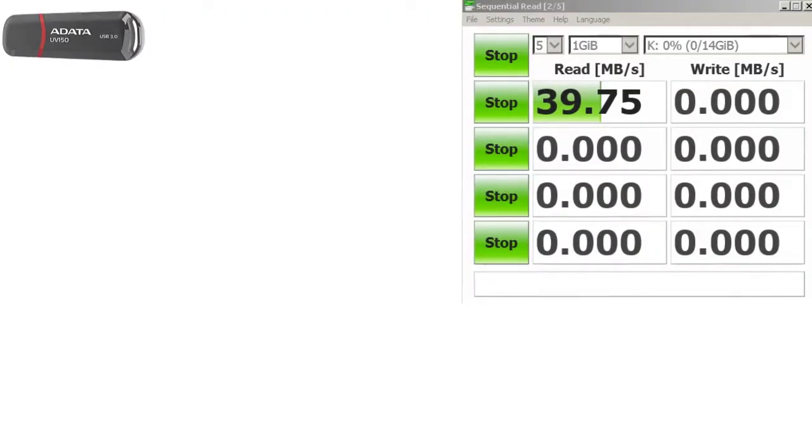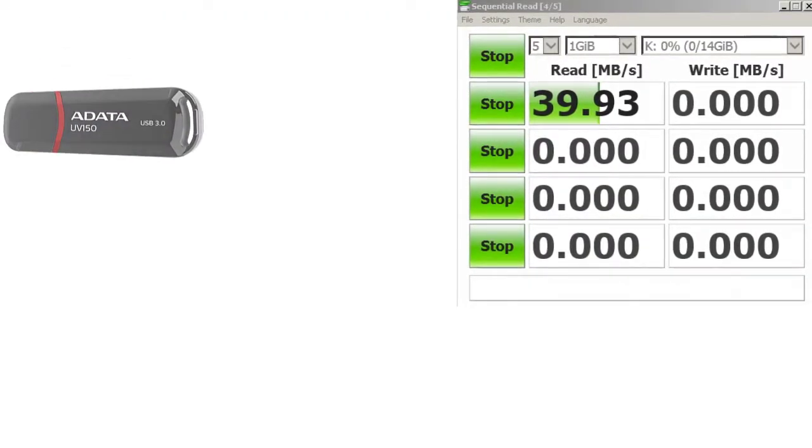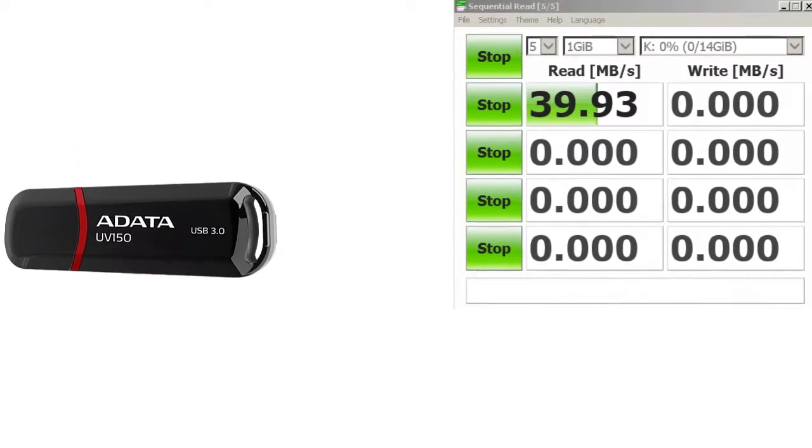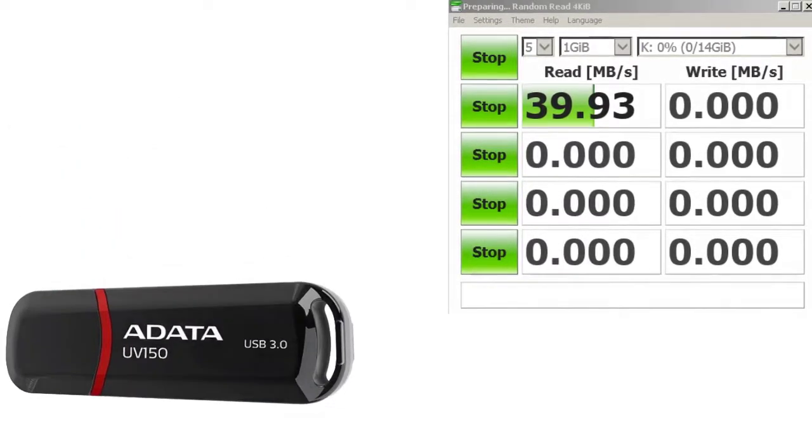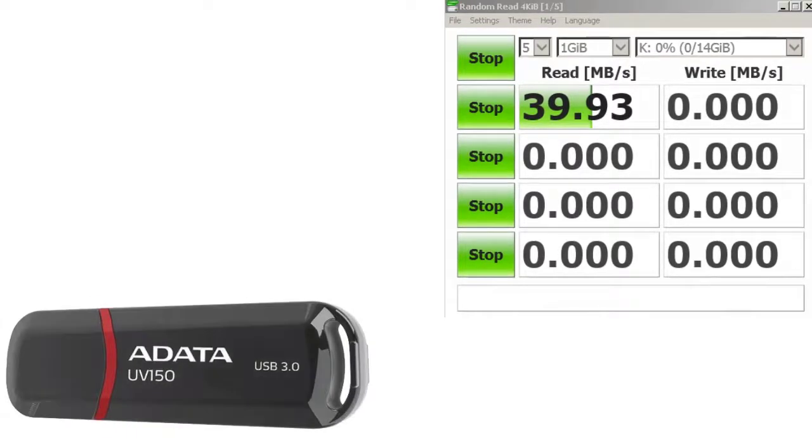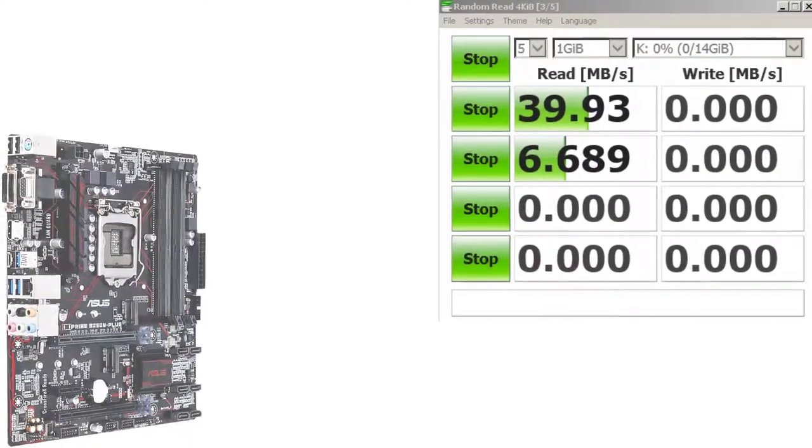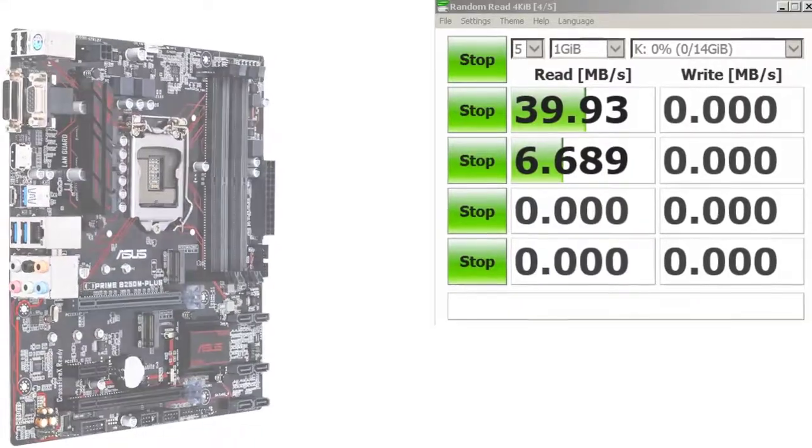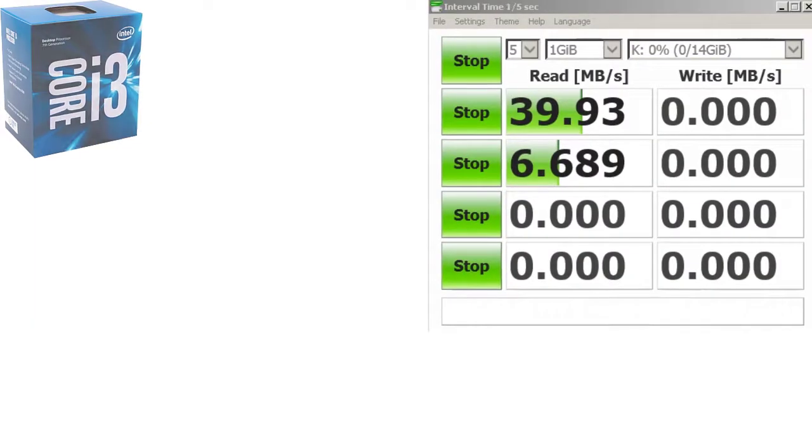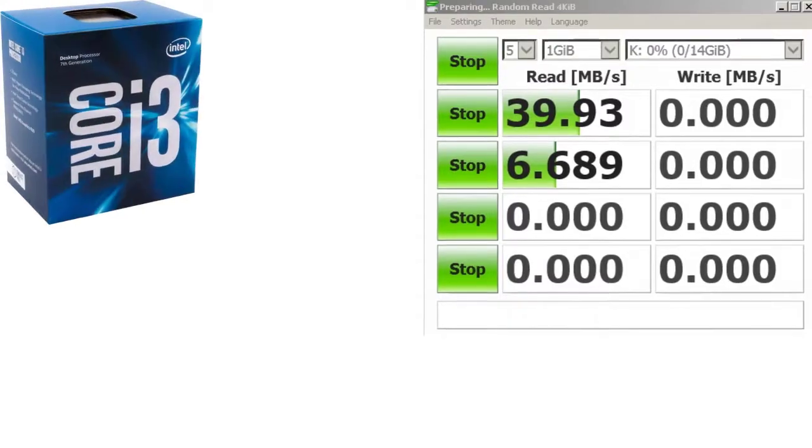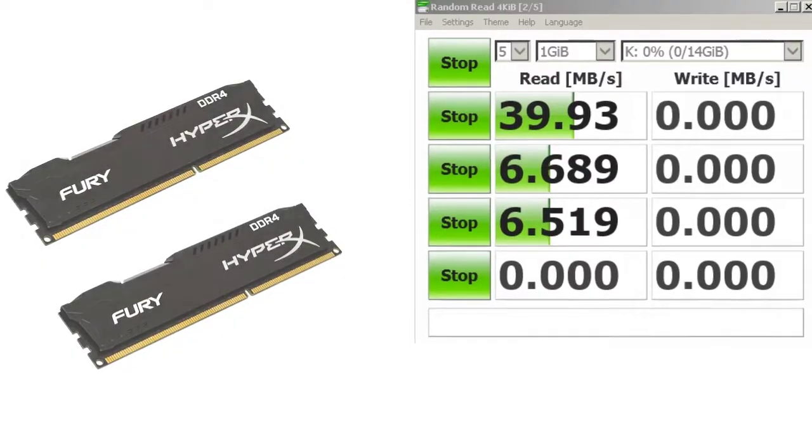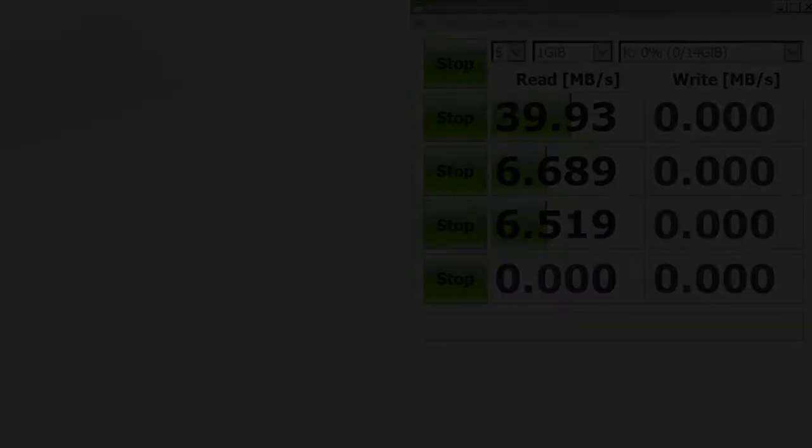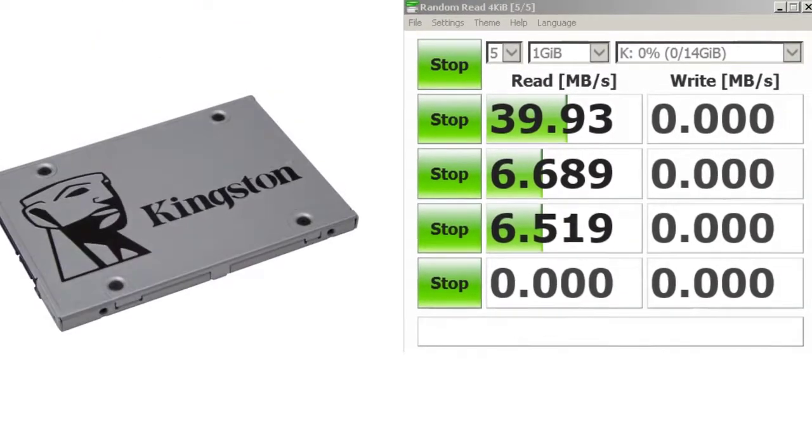I make these benchmarks on my personal PC. The results may be slightly different on a more powerful PC configuration. This is the PC configuration: Asus B250M Plus Motherboard with USB 3.0 port, i3-7100 CPU running at 3.90GHz, 16GB DDR4 RAM memory, 240GB Kingston UV400.